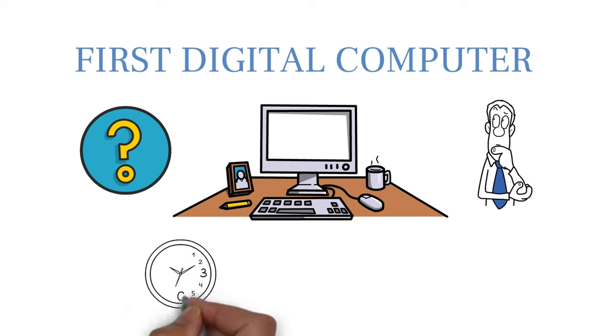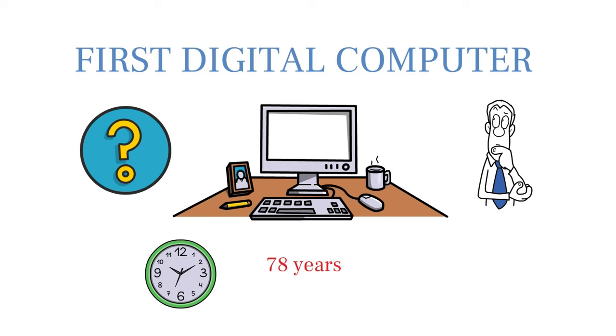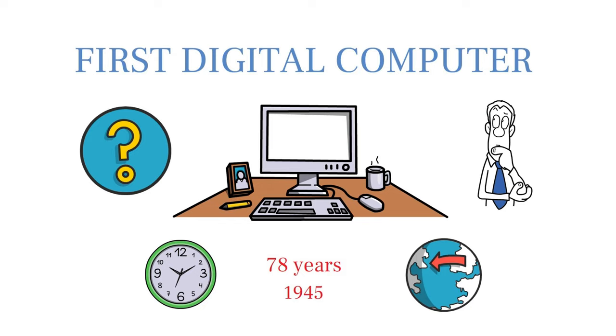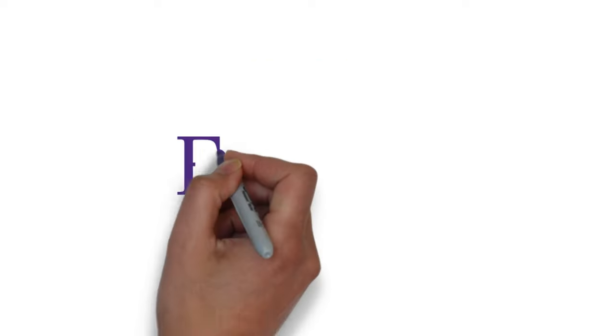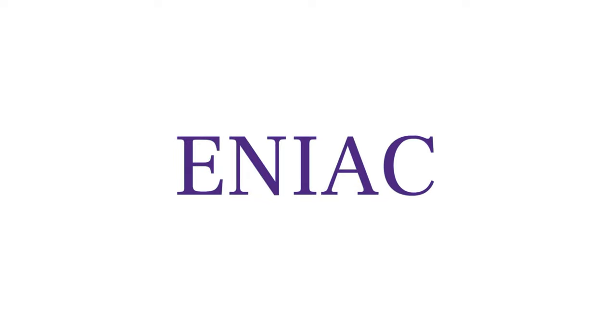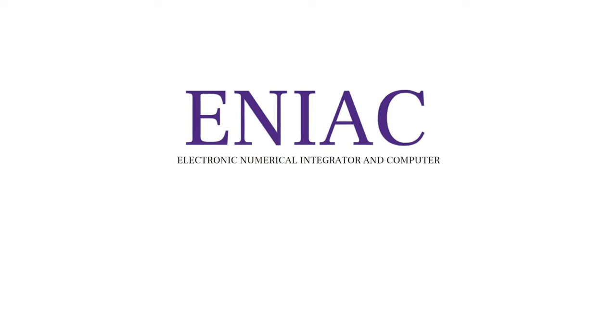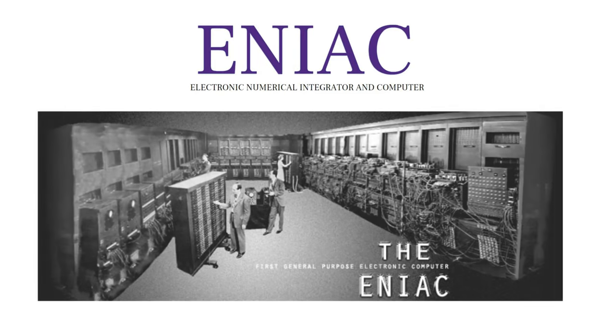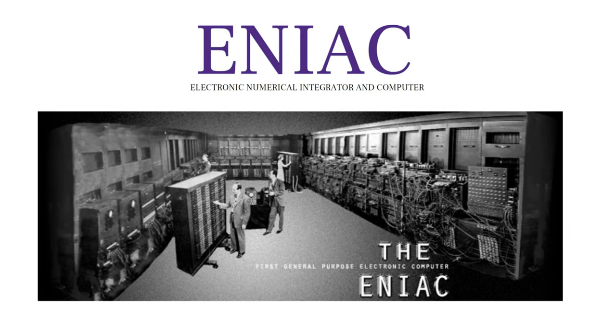Well, let's go 78 years back. In 1945, the first digital computer was built by the United States during World War II. The name of this computer is ENIAC. It stands for Electronic Numerical Integrator and Computer. It was the first programmable general-purpose electronic digital computer.